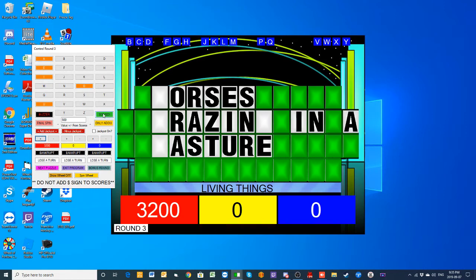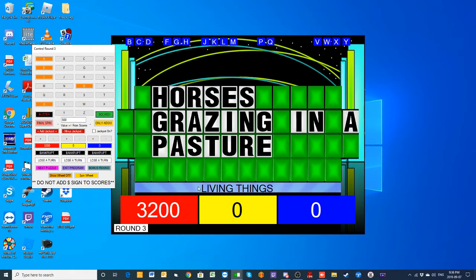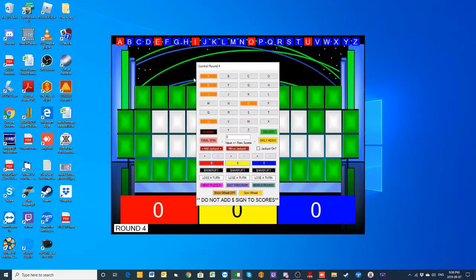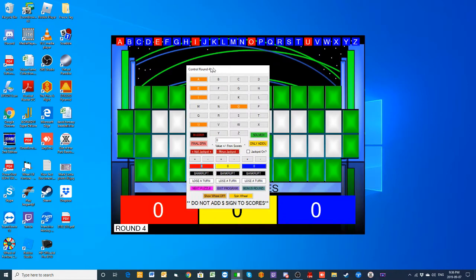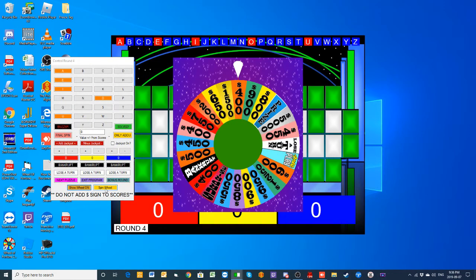Okay, I'll go ahead and solve the puzzle. Horses grazing in a pasture. Yeah, that's it. And Alex, you are on the board with $3,200. That money, of course, goes to Nels as well. But, of course, it's still anyone's game. $5,000 space going on the wheel in the next round. Let's take a look at the puzzle right now. Category for this one is fun and games. And you may go ahead and spin the wheel, Alex.